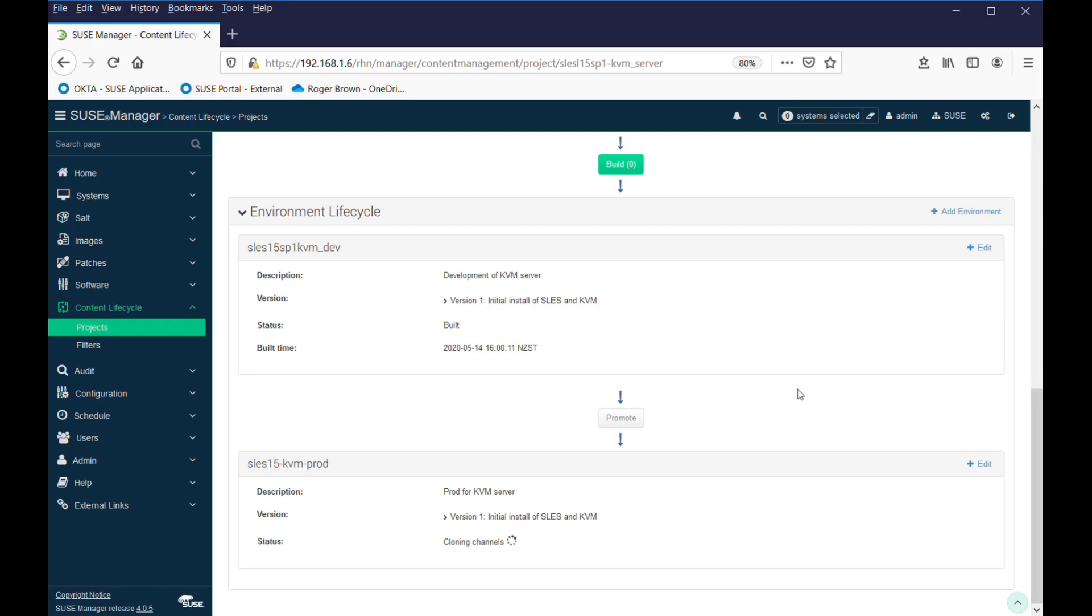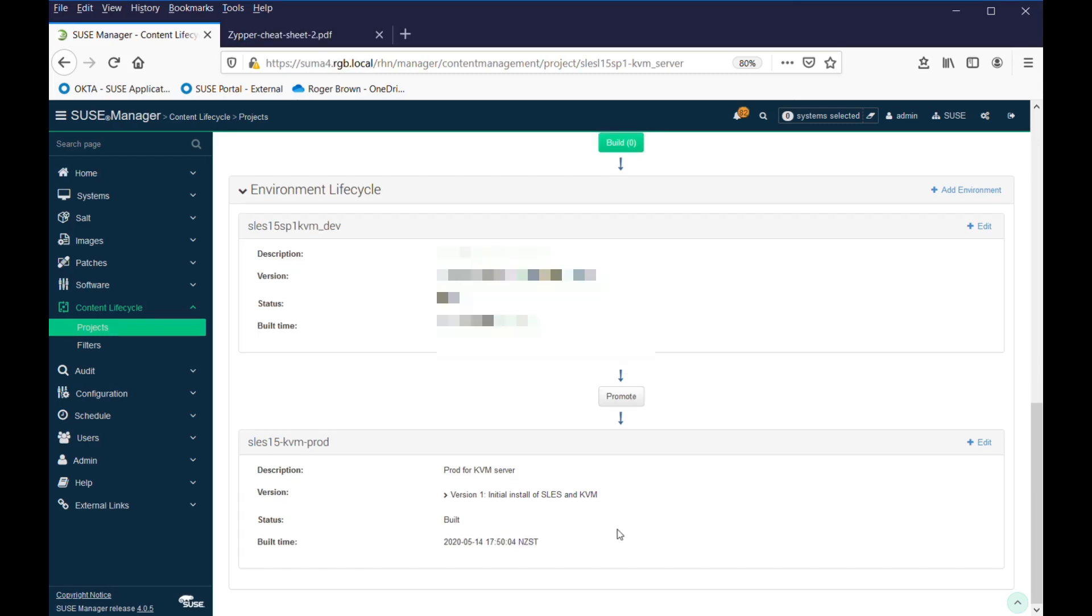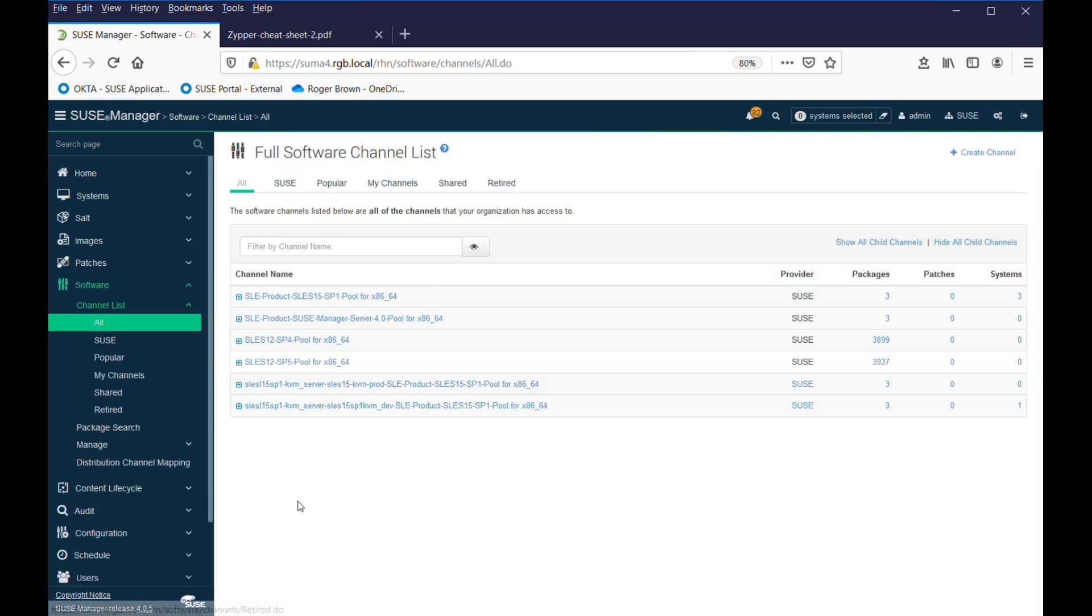And now we have two stages in our lifecycle. We have one that's been built, and it's version 1. And now we have a second one, which will be our PROD server, and it's just building the base part of that. It will take a while.